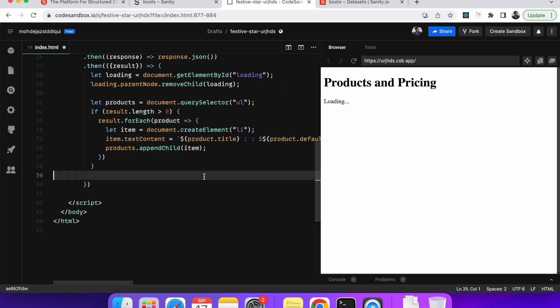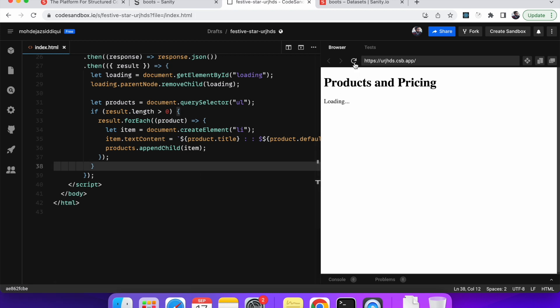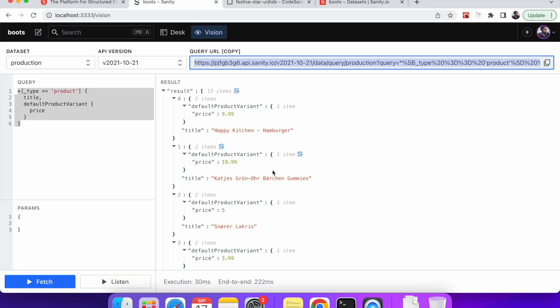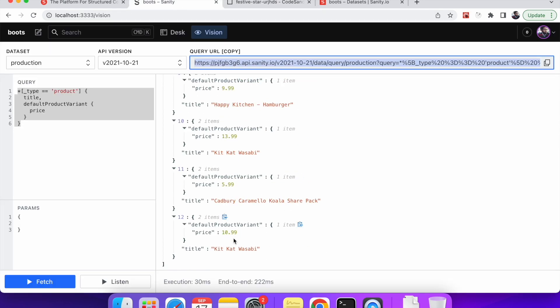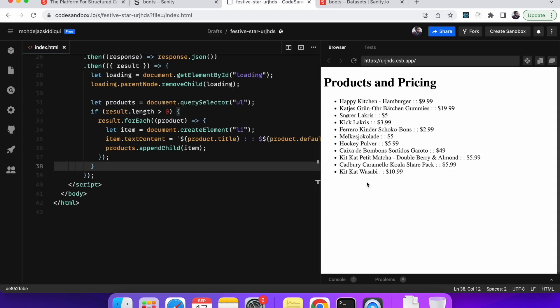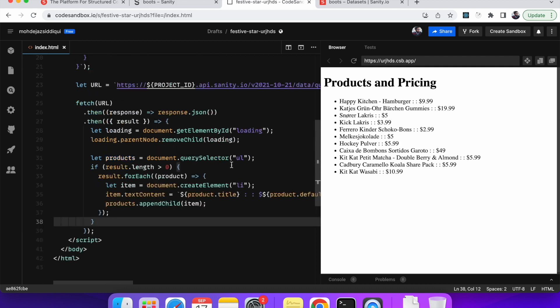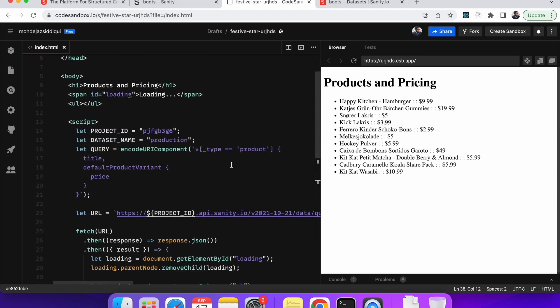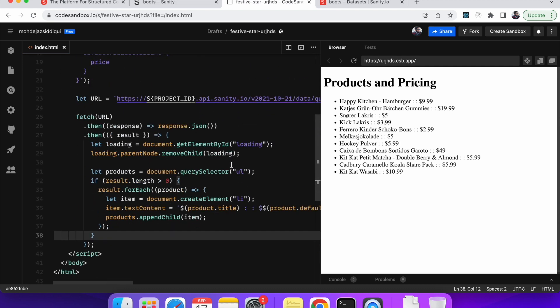So now if I just save it and if I just refresh the page. Yeah. So over here we can see, we have the products and we have the price. So it looks like it is working. So yeah, so I think we are good. We have KitKat Wasabi. Hey KitKat Wasabi. So all the products have been displayed. So thank you very much for watching. And if you have any questions or anything, you can please put it in the comment section. Thank you.